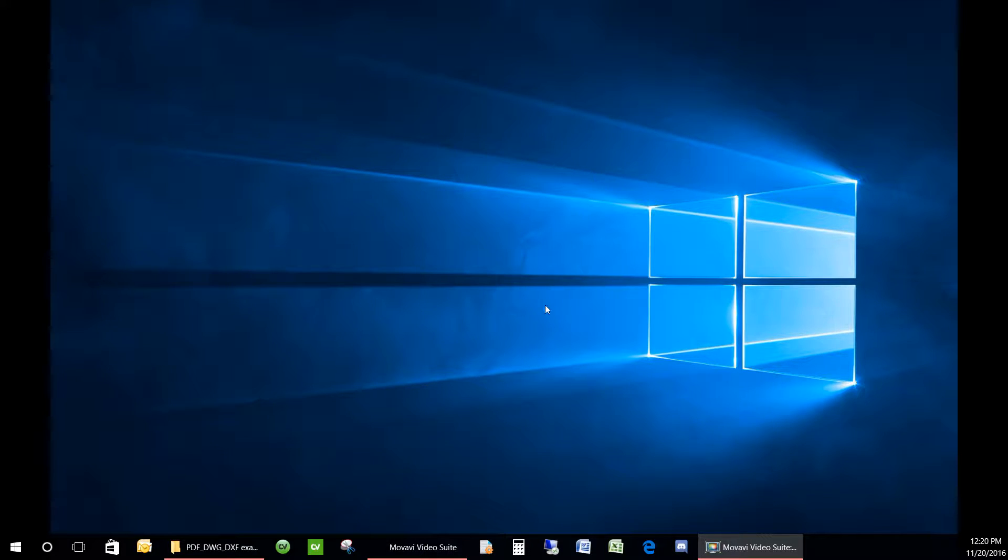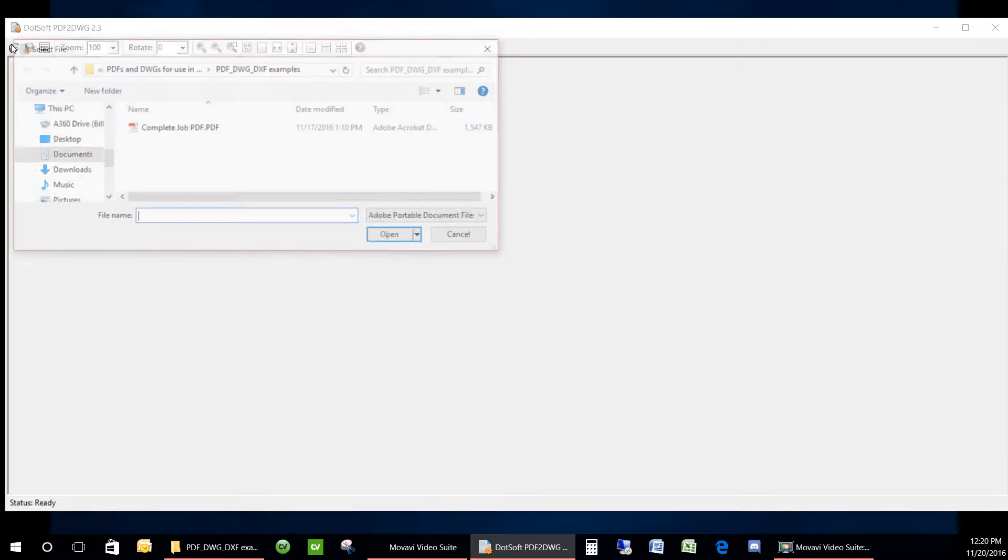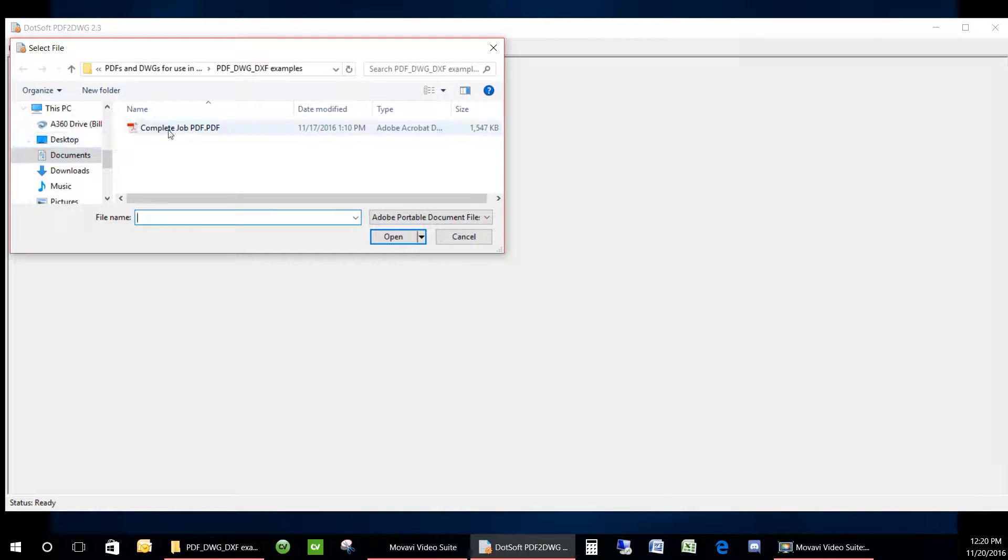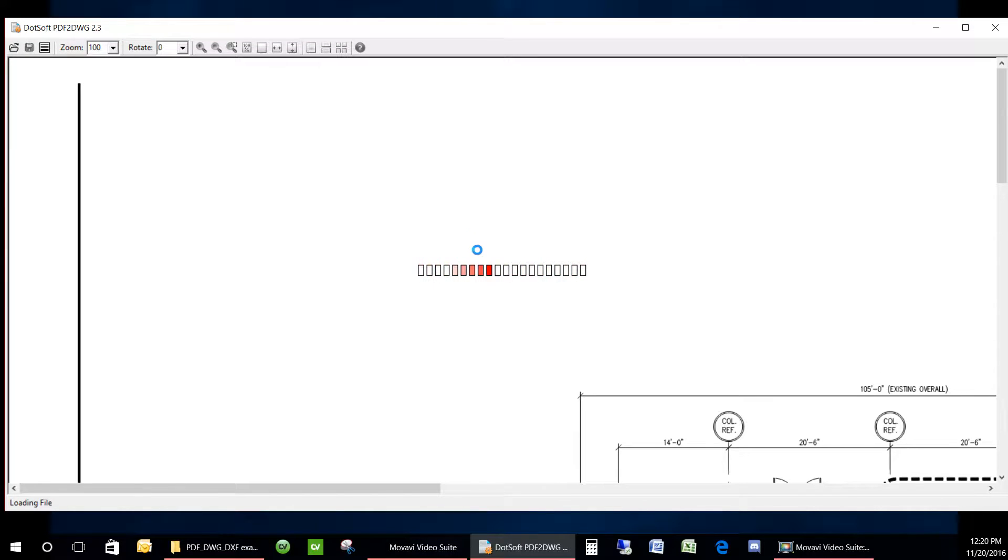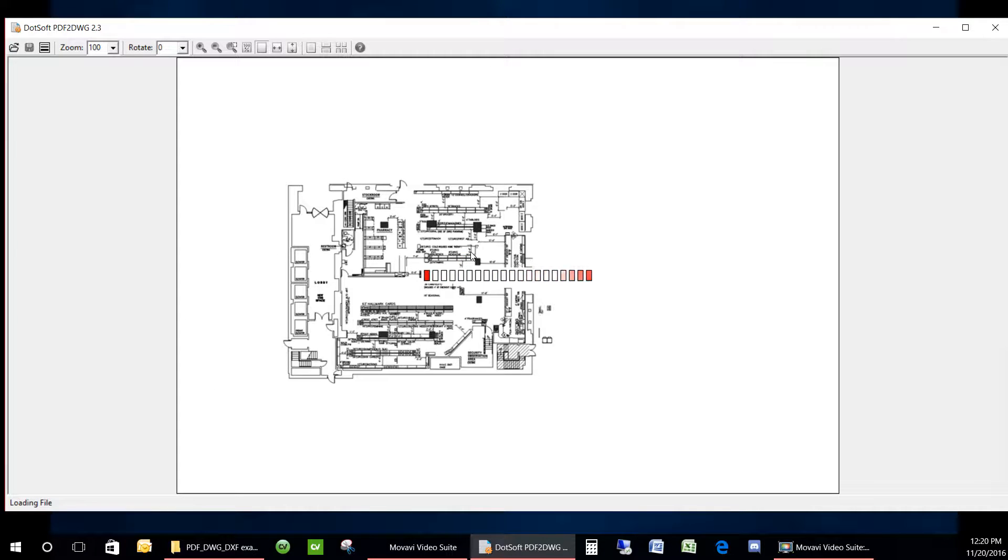Welcome to this short video where we will demonstrate how to generate a DWG file from an architect's PDF. Then we will properly scale the DWG so that it will match the real world scale that it was drawn in.